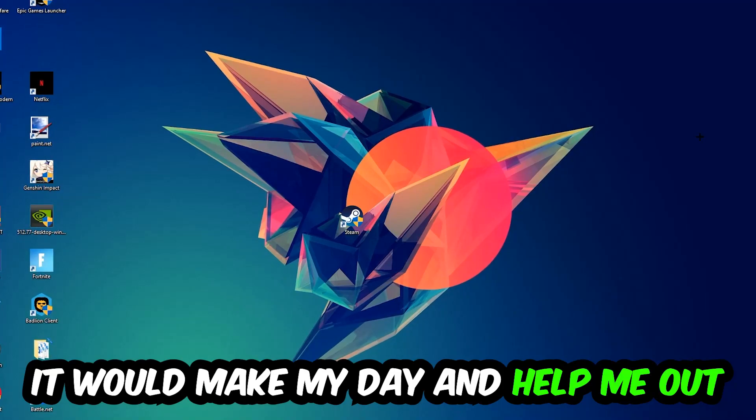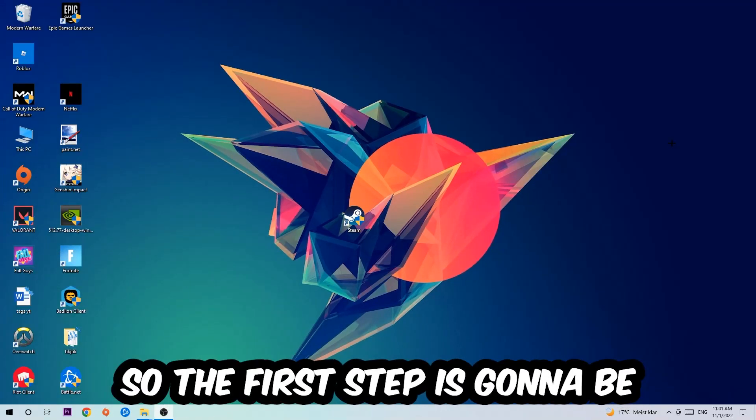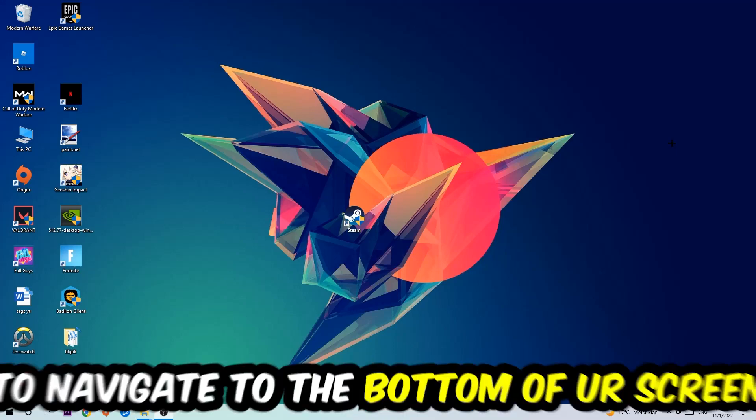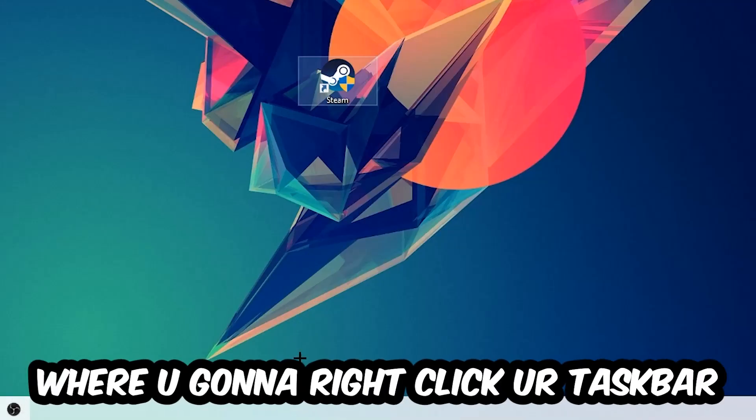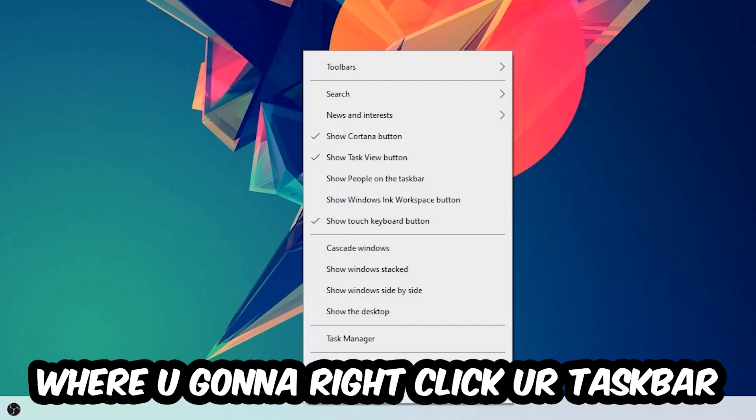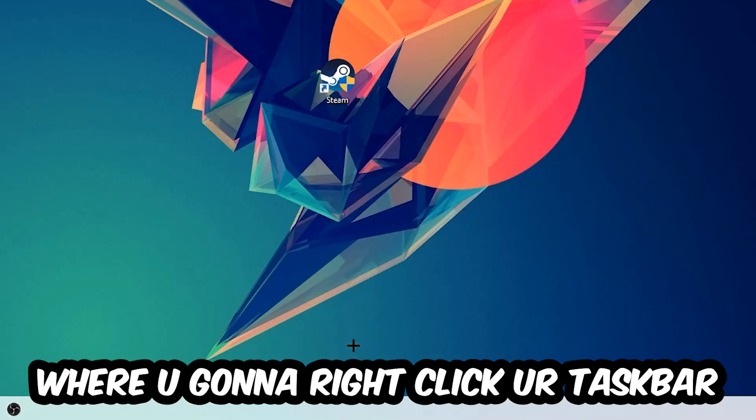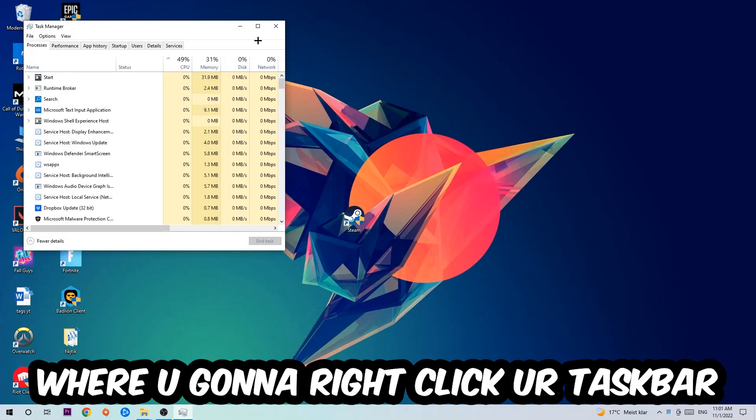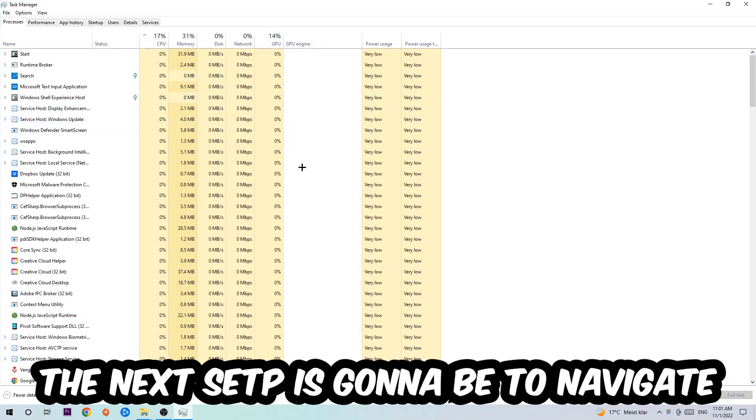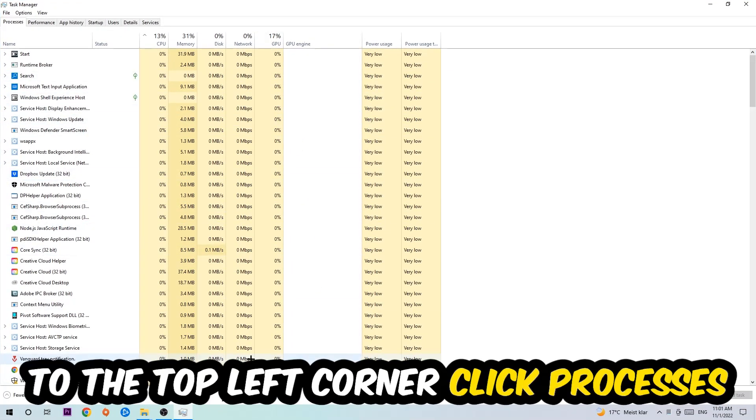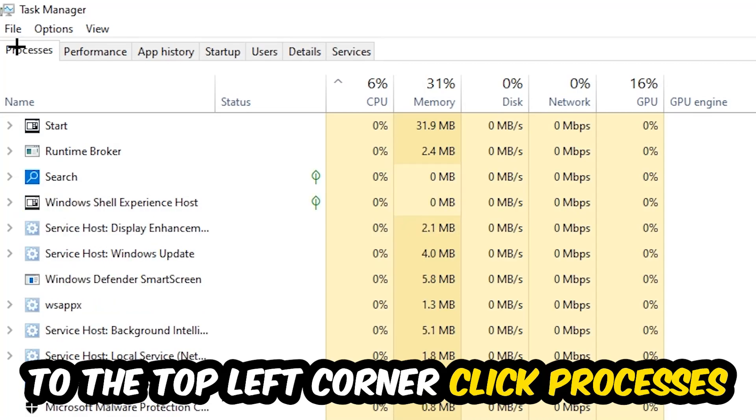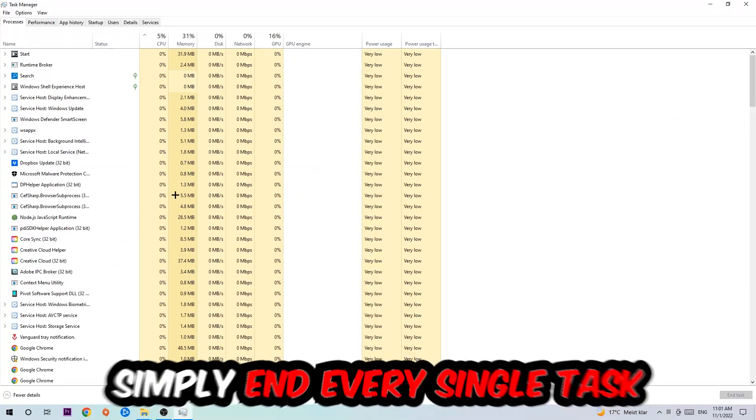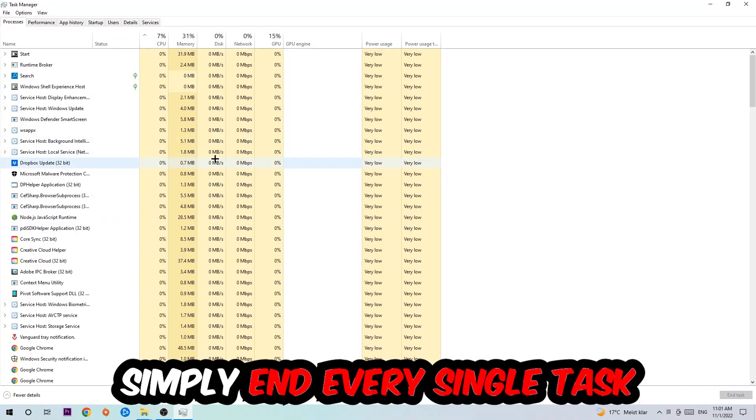So the first step I would recommend for everybody is to navigate to the very bottom of your screen, right-click your taskbar, and open up your Task Manager. The next step is to navigate to the top left corner of your screen, click onto Processes, and once you click Processes I want you to simply end every single task which is currently running and has nothing to do with Windows.